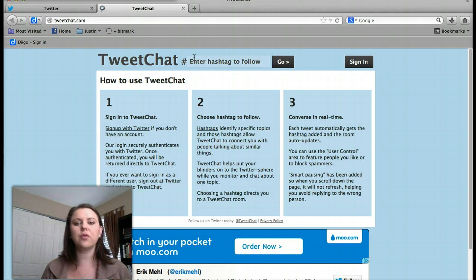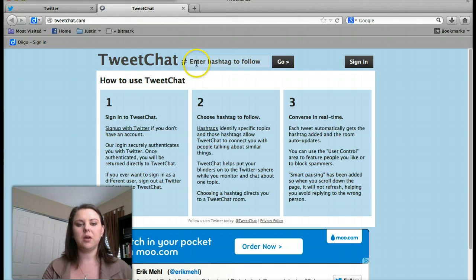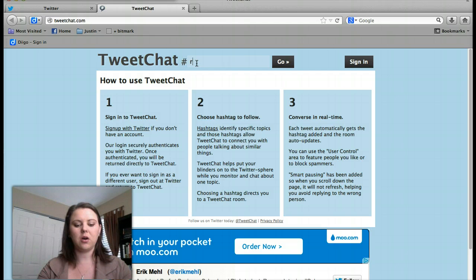For our tweet chat today, live at 7pm Mountain Standard Time, we will be using the hashtag RG MOOC.